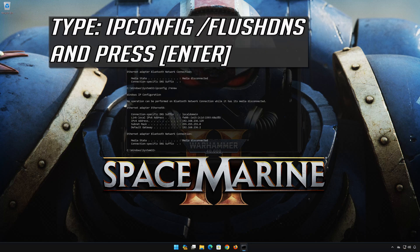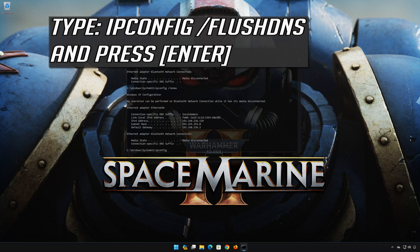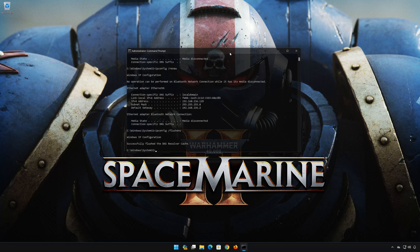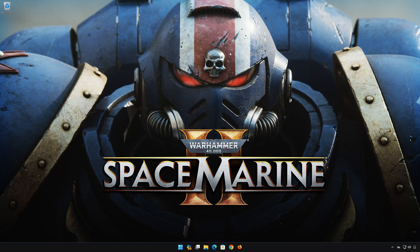ipconfig /flushdns. Press Enter. Now restart your PC to apply the changes.